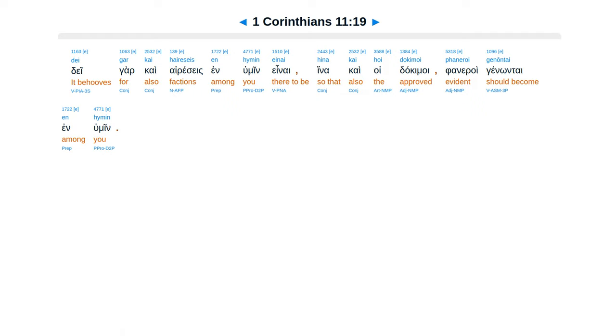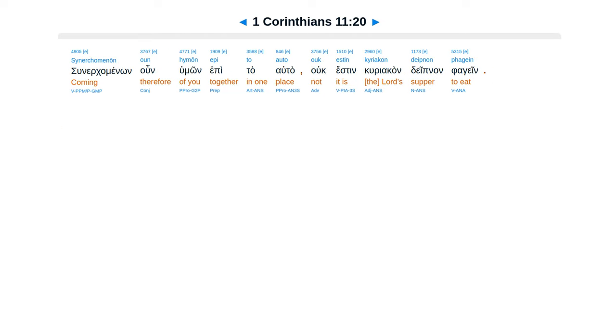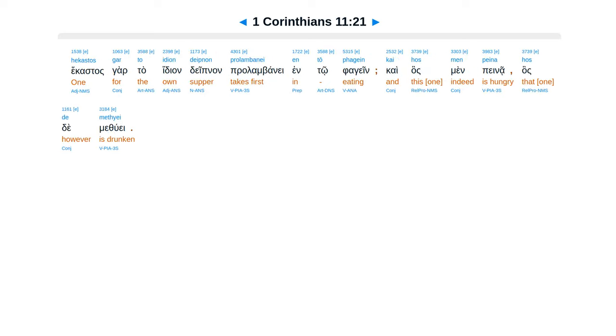Dei gar kai haireseis en hymin einai, hina kai hoi dokimoi phaneroi genōntai en hymin. Synerchomenōn oun hymōn epi to auto ouk estin kyriakon deipnon phagein.